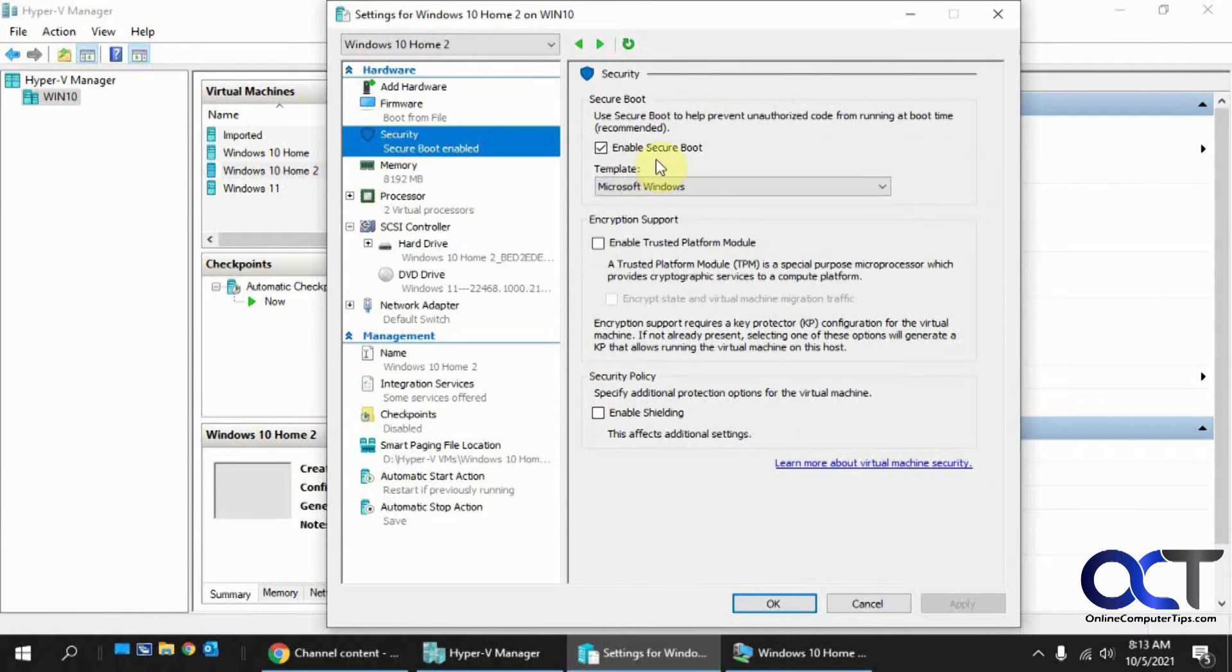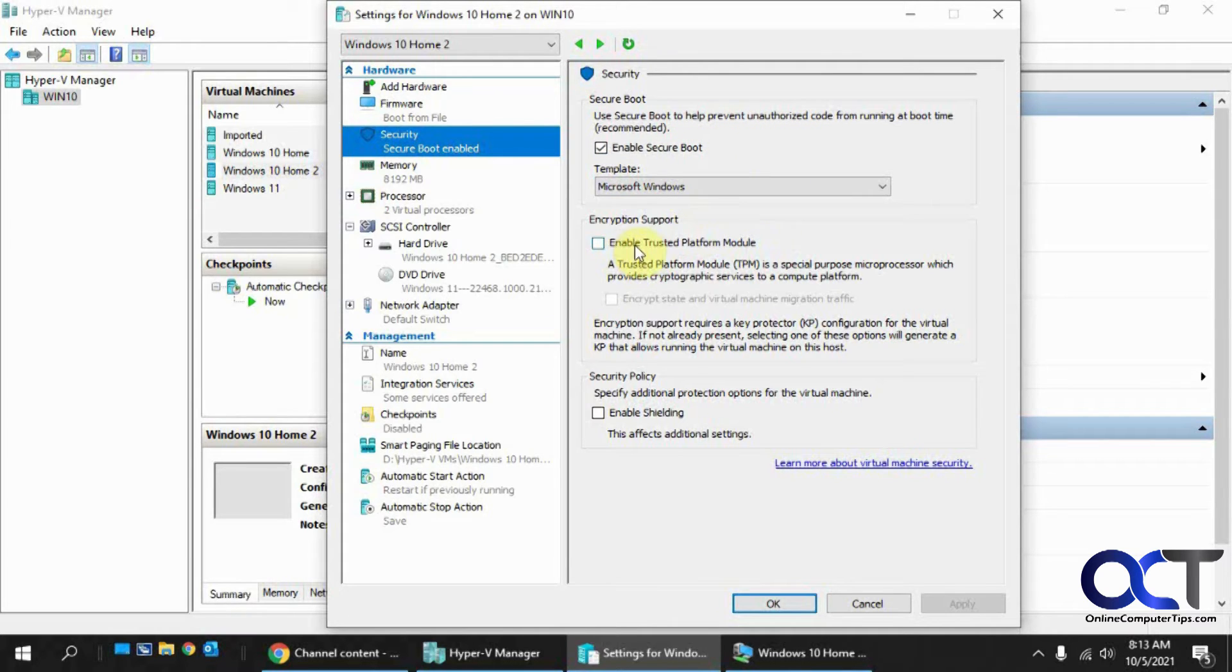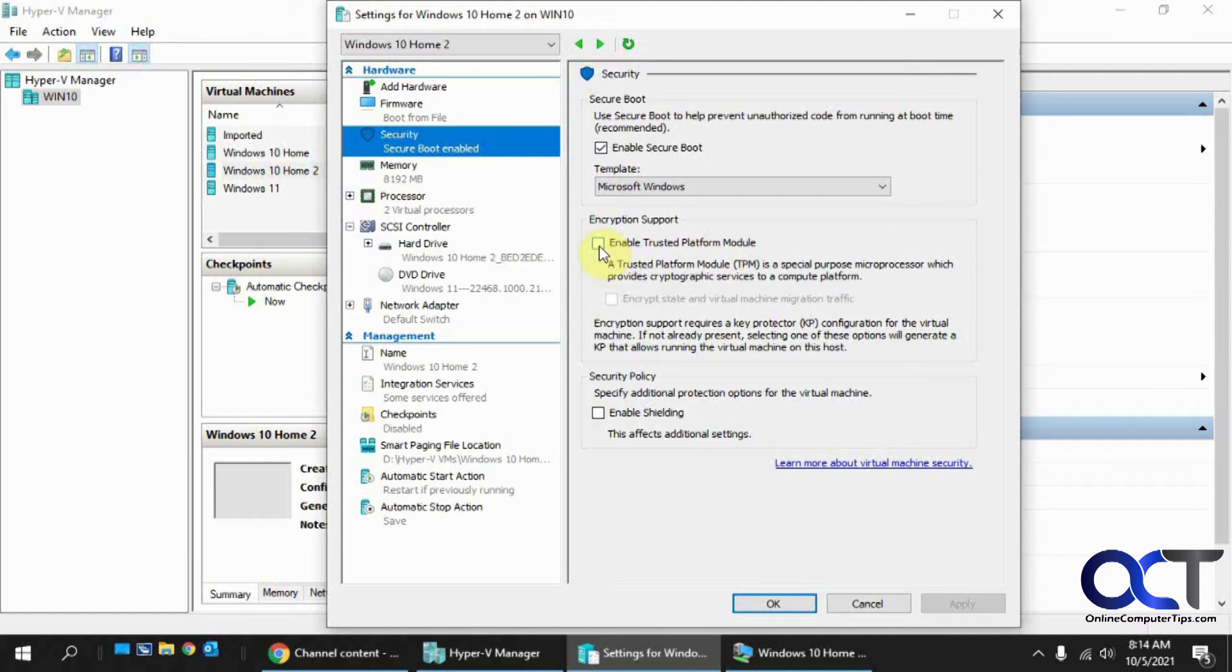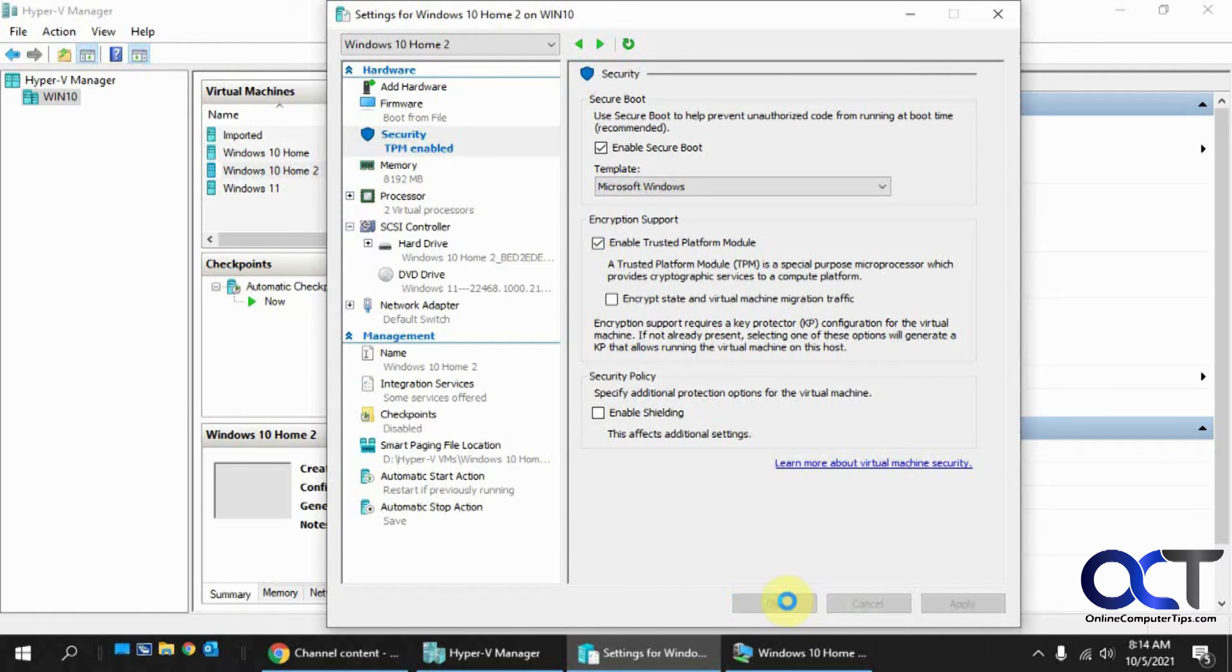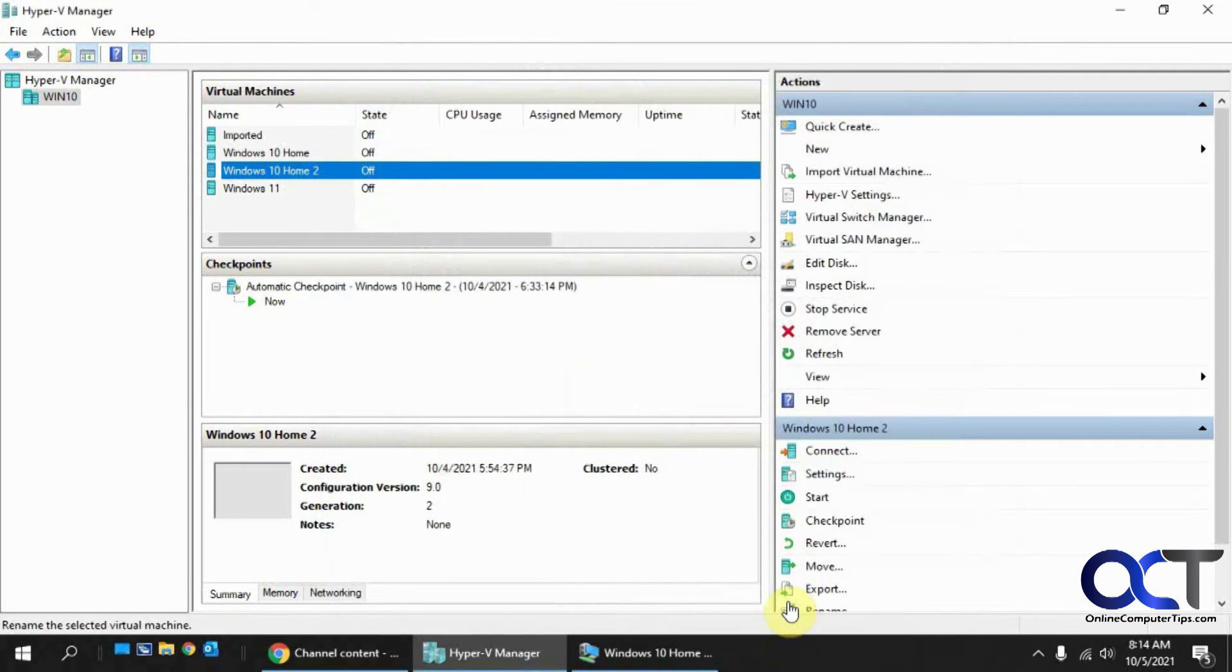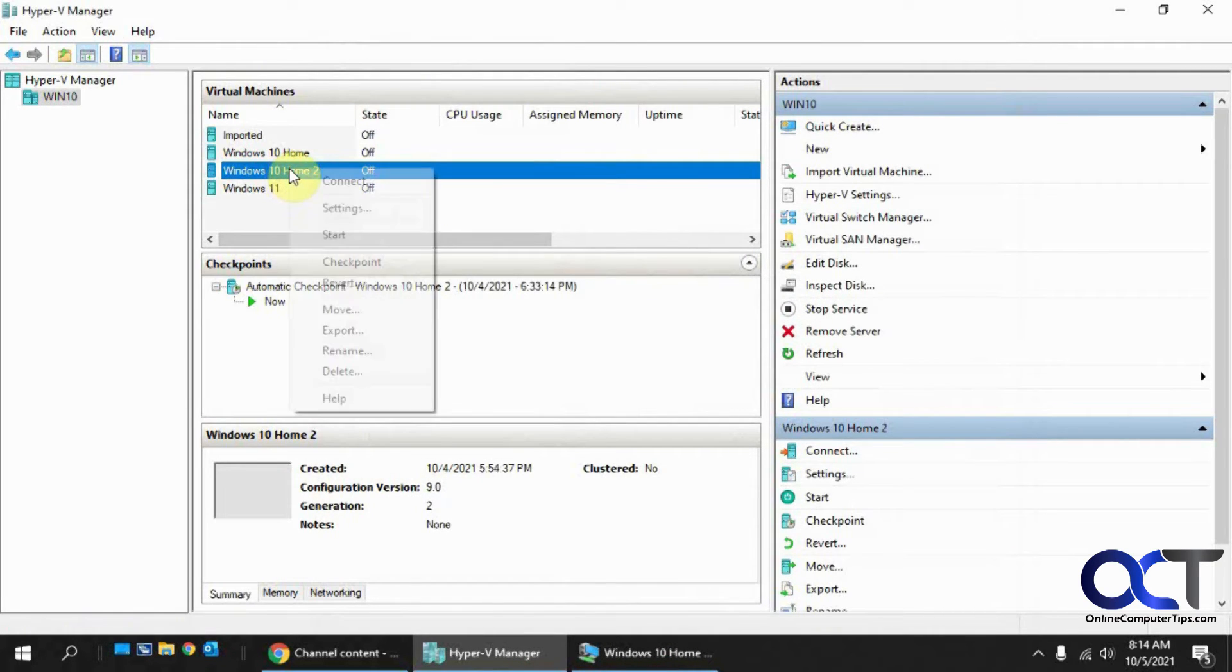And then we want to go to the security section here. And you might want to enable secure boot because that could help you out as well. Right here we have a section for encryption for enable TPM. So we're going to do that. And we're going to click on OK. And we're going to restart it.